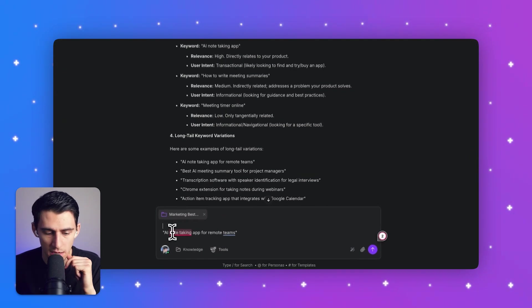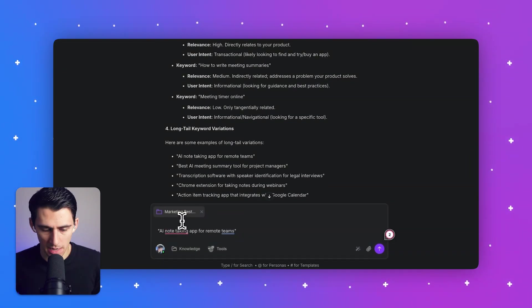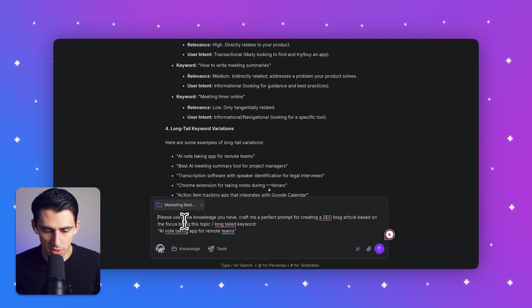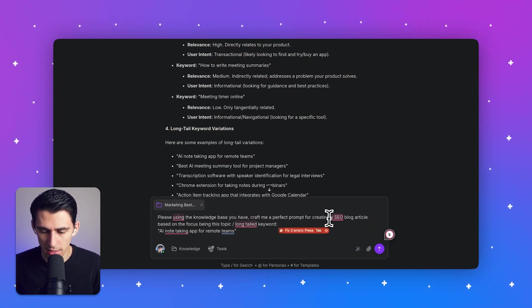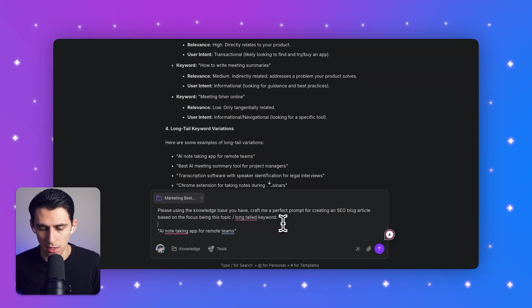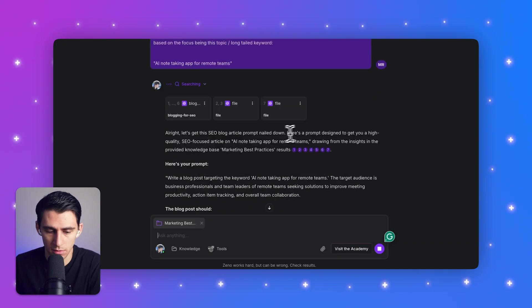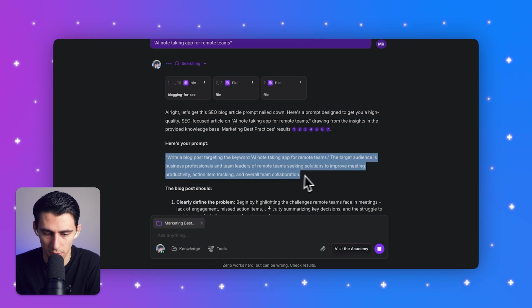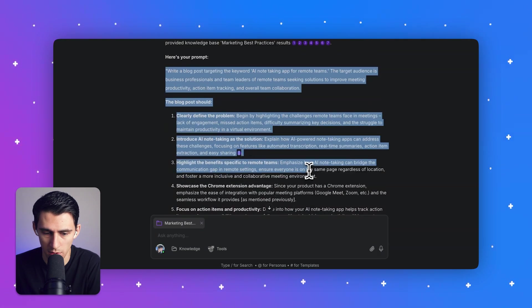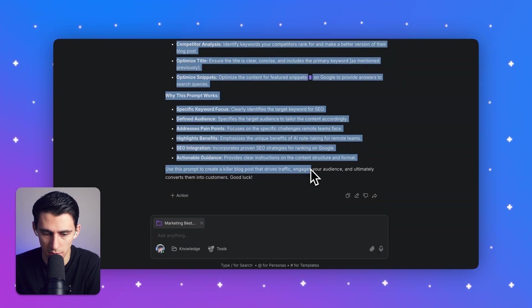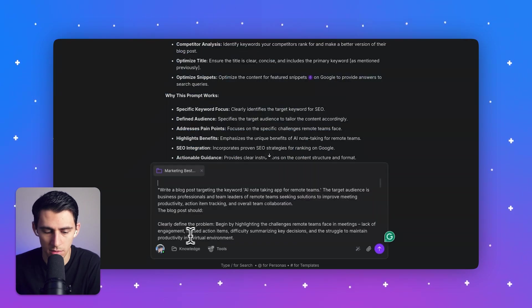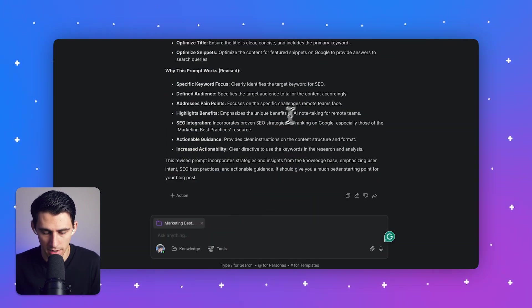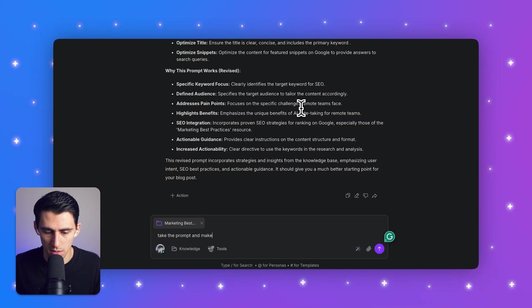So I'm going to paste this out and I'm going to write another prompt and I'm going to say, please using the knowledge base you have craft me a perfect prompt for creating an SEO blog article based on the key, long tail, the keyword and topic below. All right. So here's my prompt. We're in a blog posts targeting the keyword. Yes. Take all that good stuff. Okay. I'm going to copy this and paste it out.